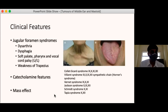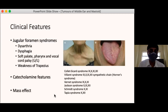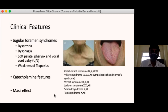Pulsatile tinnitus is a perception of sound in the absence of any objective external sound source. Unlike non-pulsatile tinnitus, it has a pulsating quality synchronous with the pulse — for example a whooshing sound. If you compress the major vessels in the neck, the pulsations will stop. It is characteristic of any vascular tumour in the temporal bone or posterior cranial fossa. In very highly vascular tumours, placing a stethoscope on the ear or neck vessels may allow auscultation of a bruit.